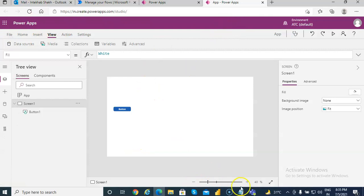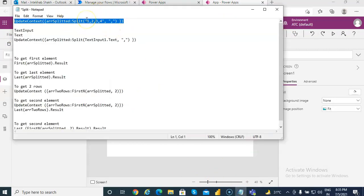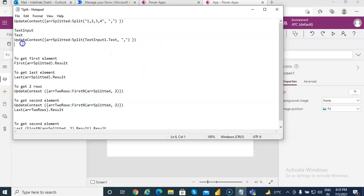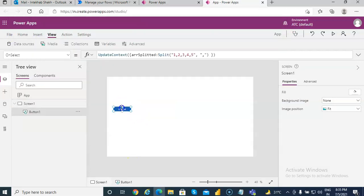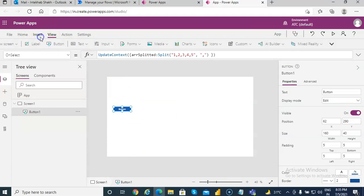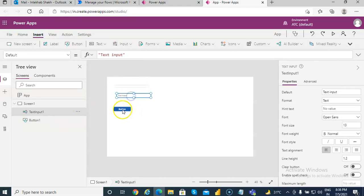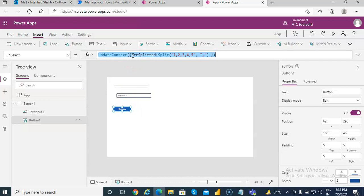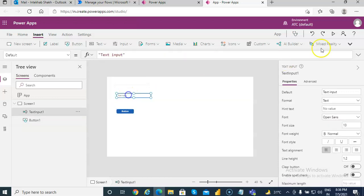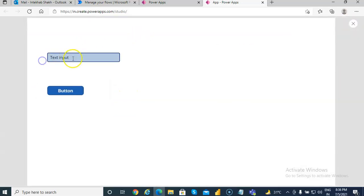So split is a function which splits delimiter-separated values and returns an array. Now suppose we want to take the text from a text input and do the same thing. Instead of hard-coding, we will put a text input here. On the click of the button, instead of splitting a hard-coded value we will split whatever is inserted in the text input. Let's run: one comma two comma three.